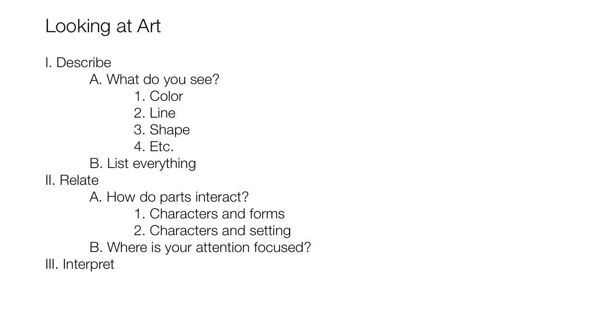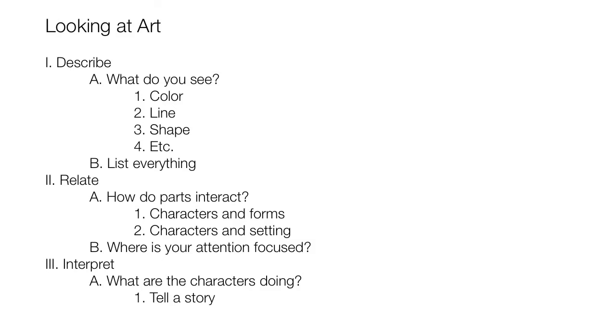And this is the interpret step. Here we're supposed to ask, what are the characters doing? So we'll go ahead and make that our first supporting idea. And because we're supposed to tell a story as part of that question, we'll make tell a story a detail.